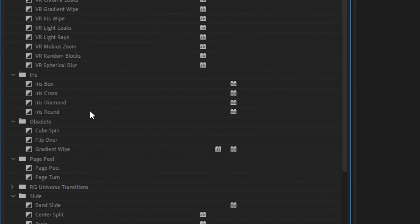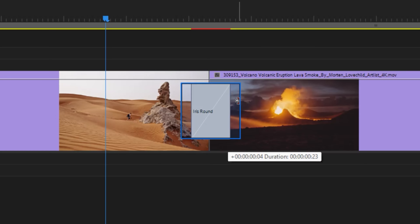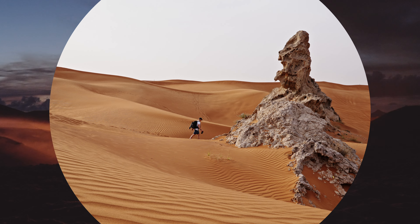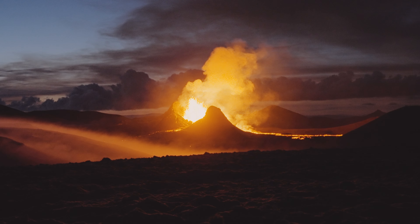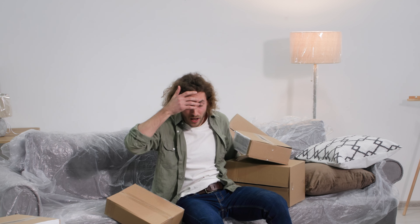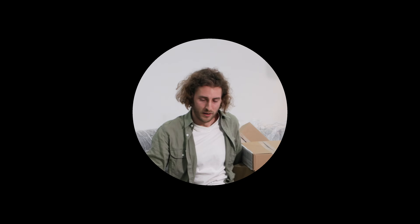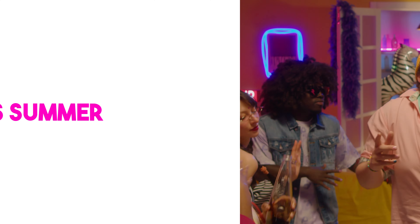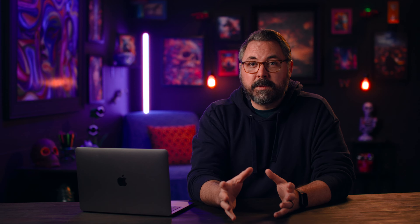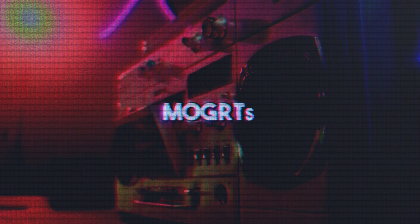Like this iris round effect, which can be used to create either a Star Wars-type transition, or you can transition into a black solid to create that Looney Tunes-style effect. Or maybe this push effect, which reminds me of trailers from the early 2000s. There are plenty of options, so dig in and see what works.